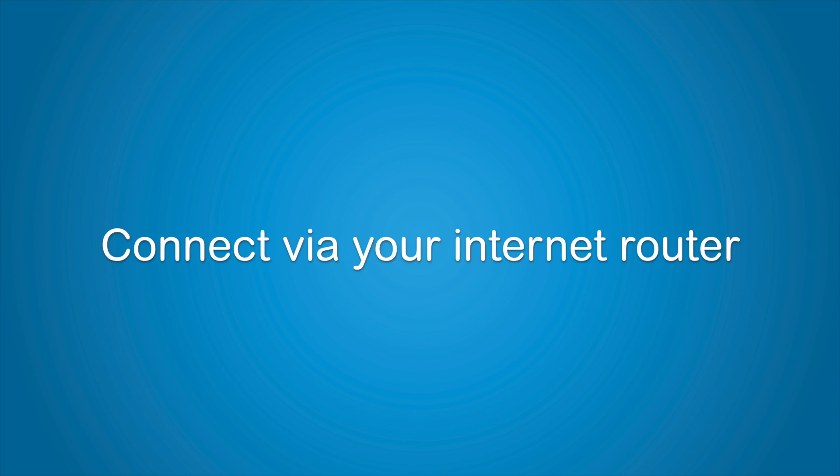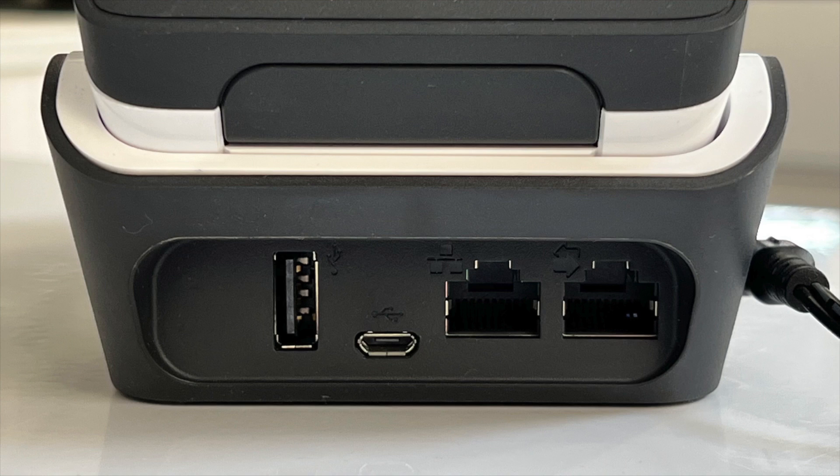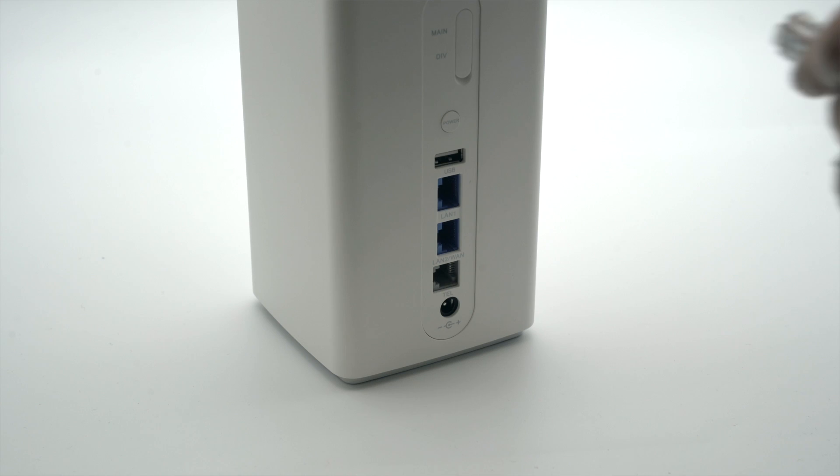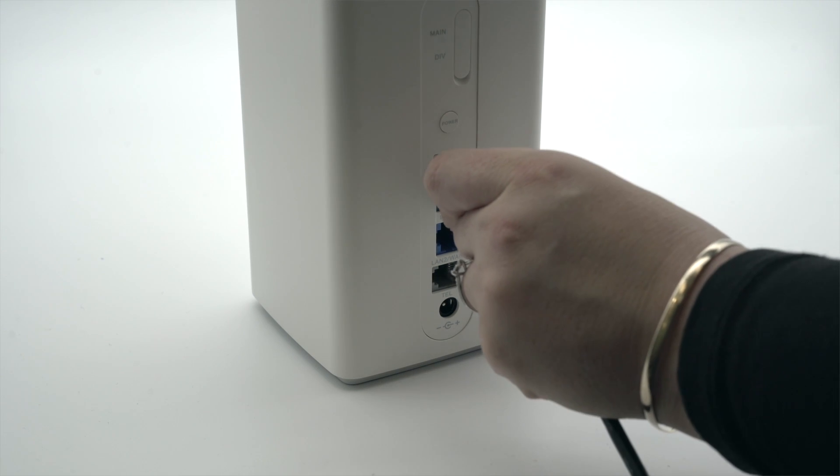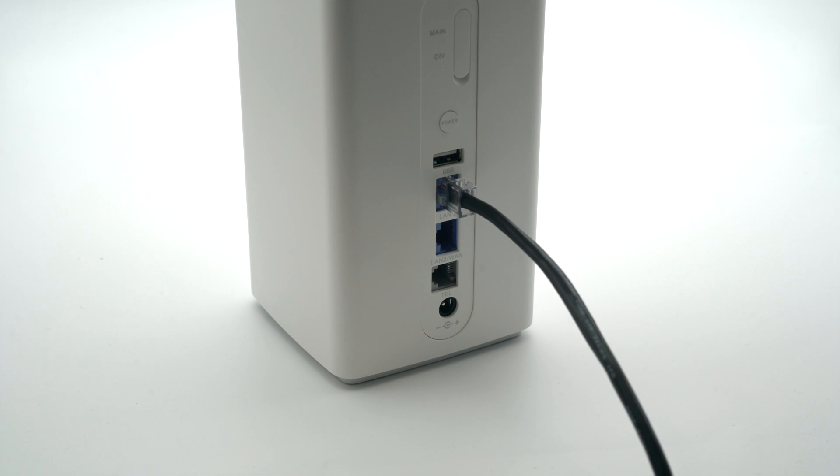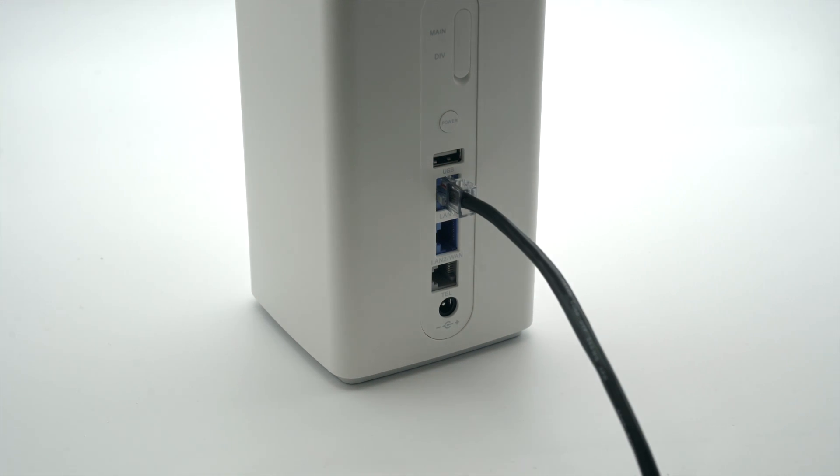To connect your terminal directly to your internet router, use the Ethernet cable provided. Plug one end into the Ethernet port marked with this symbol on your base. Plug the other end of the Ethernet cable into a free LAN port on your router.